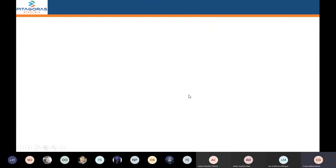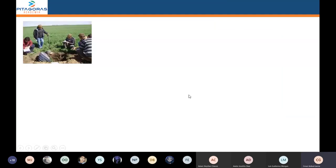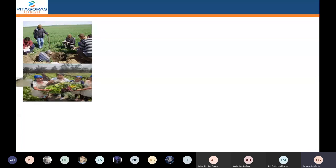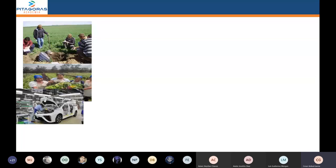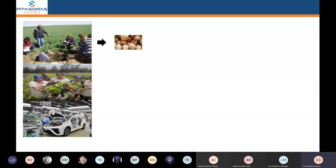Bien, iniciemos. Vamos a ubicar el mercado en el contexto del proceso económico. Todo comienza con la producción de bienes y/o servicios. En esta producción de bienes y/o servicios, estos productos se van a elaborar en diferentes zonas.